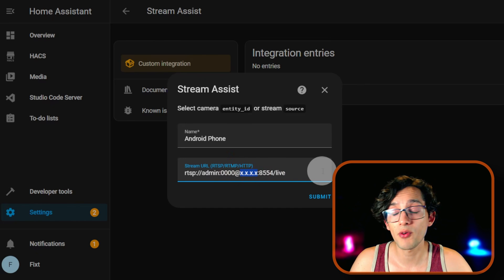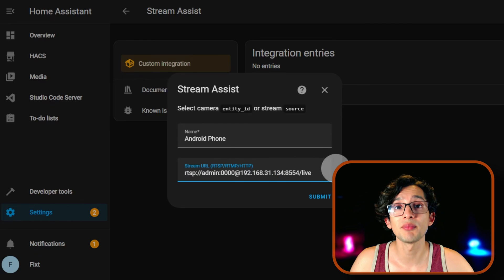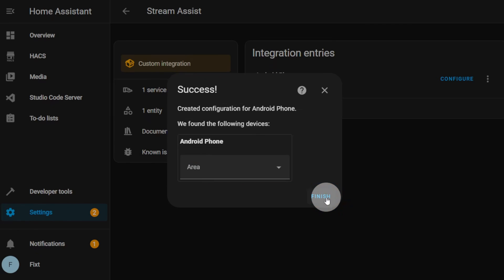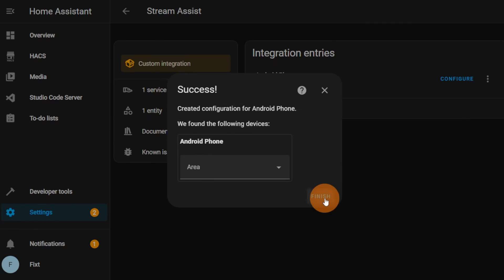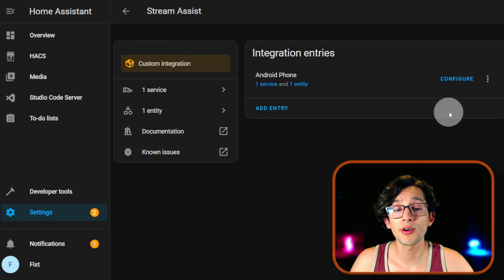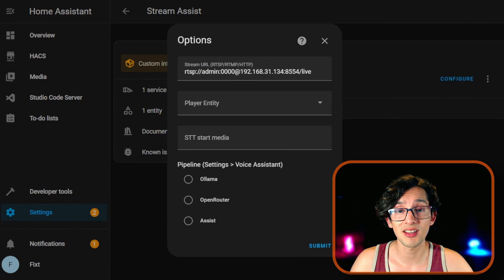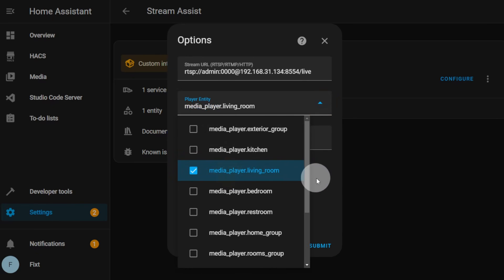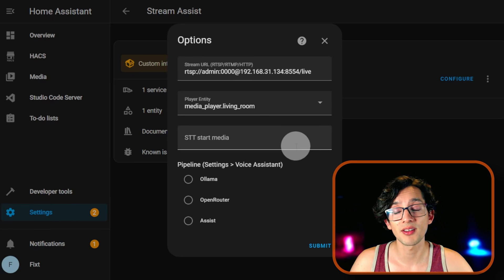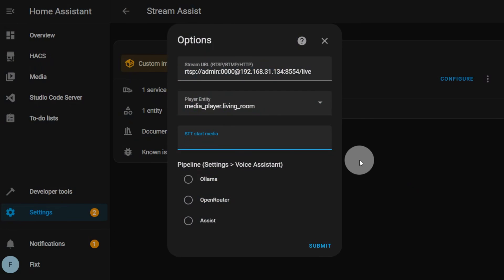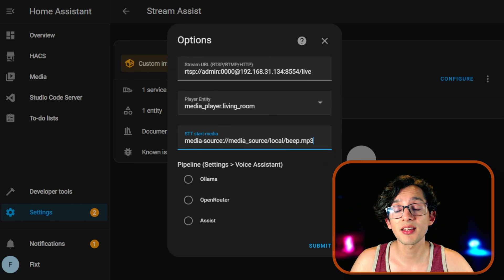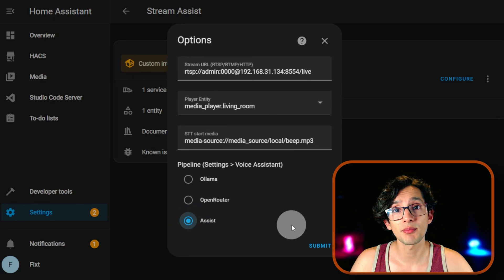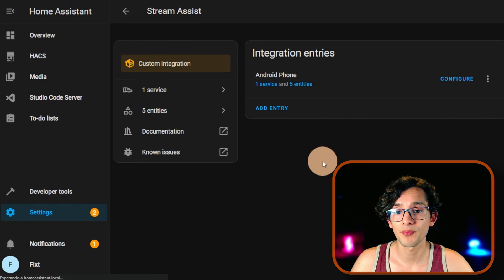And then just click Submit and then finish. Now click on Configure. And here select the media player where you want to hear your assistant. And STT Start Media paste the code from my website. And on Pipeline, select the pipeline that we just created. And then just click Submit and finish.